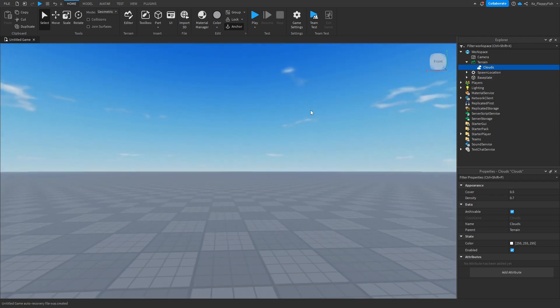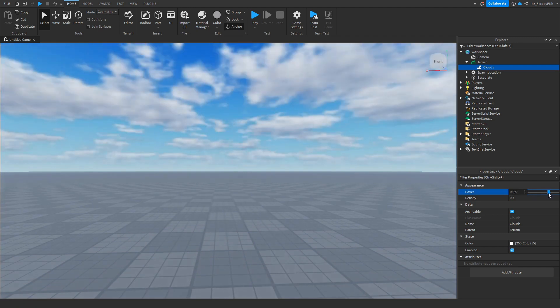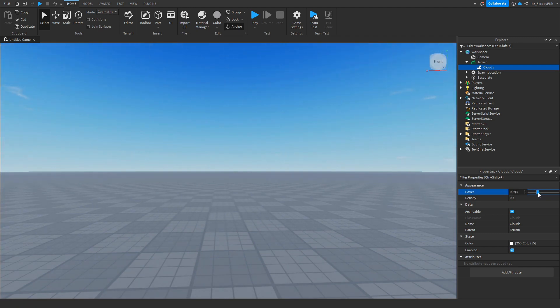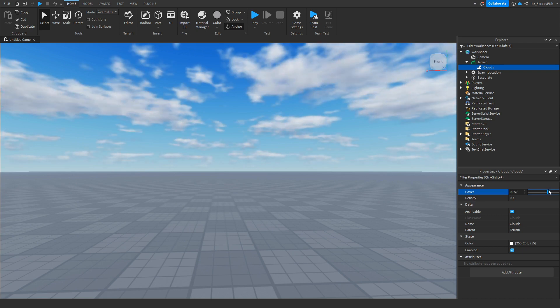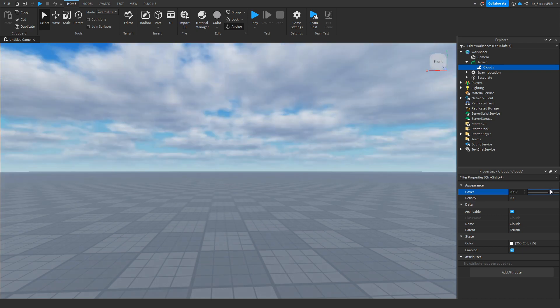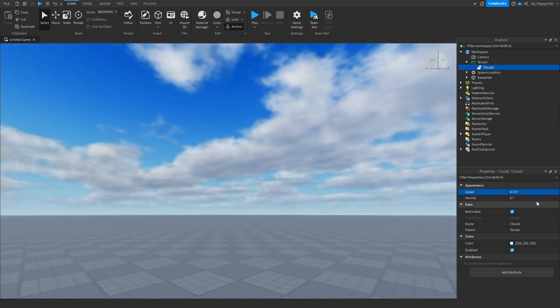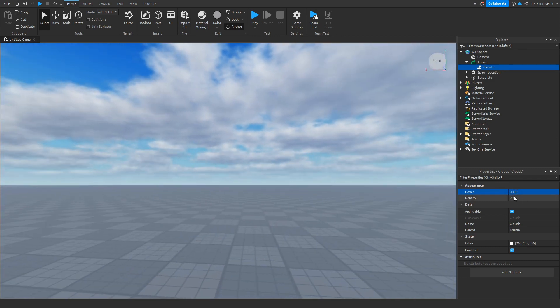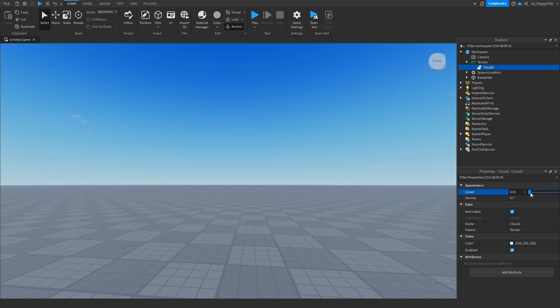As you guys can see, the more covered amount we have, the more the sky is covered by clouds. So 0.7 covers a whole lot more compared to the 0.5 which we had earlier, and compared to one you can see significant coverage.